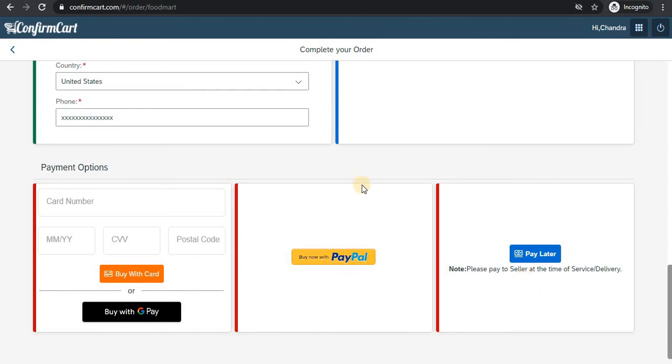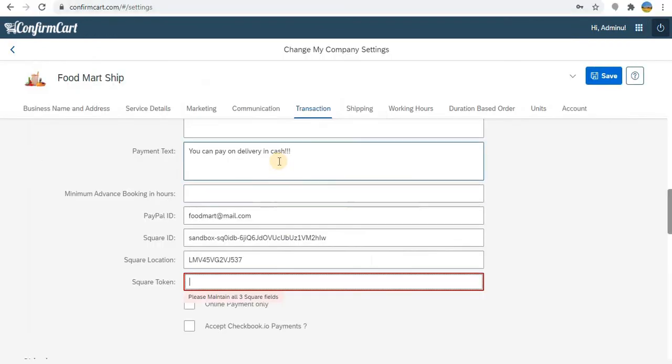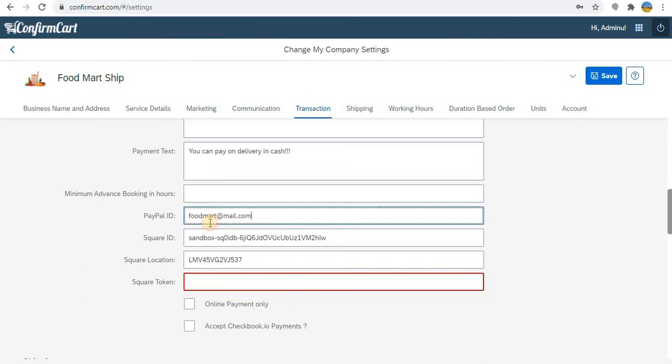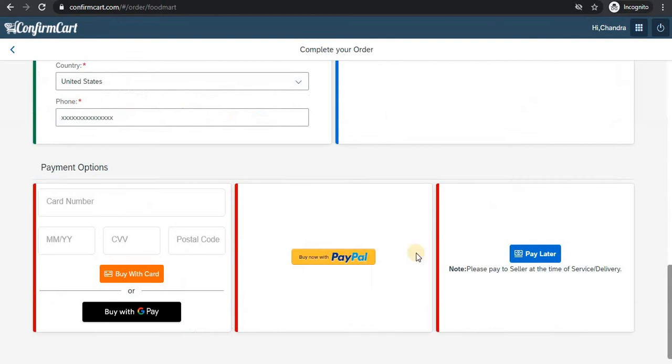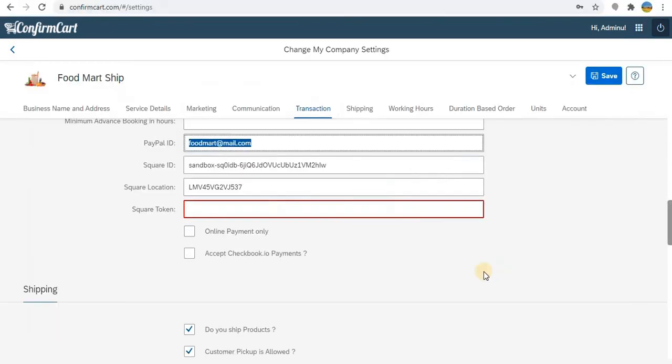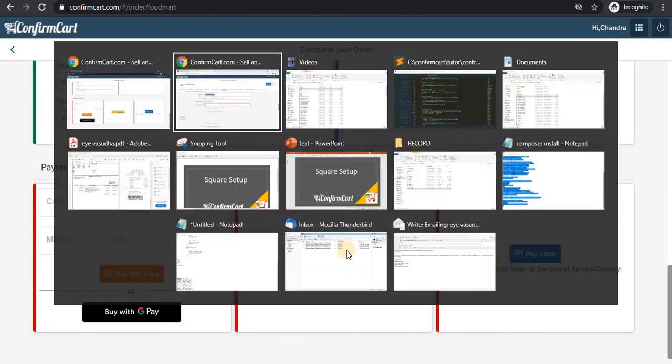You can also integrate with PayPal as well as pay later. All those integrations are already explained. So for PayPal you have to maintain this. If you don't maintain online payment, then this button will come. If you maintain online only, then only these two buttons will activate. Be careful with that.